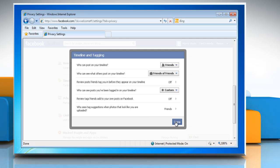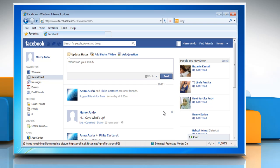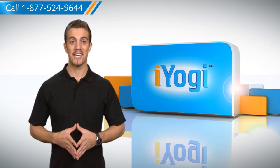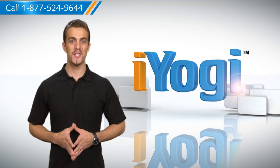Click Done to close the Timeline and Tagging window. Wasn't that quick and easy? To get more such tips, subscribe to our YouTube channel.